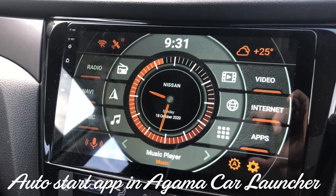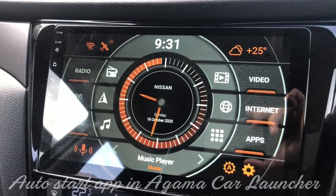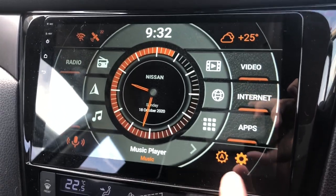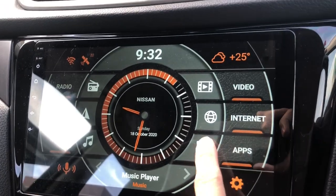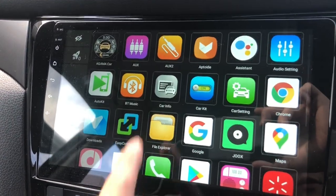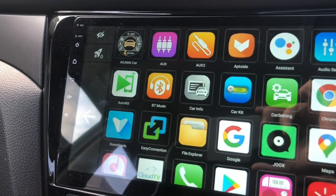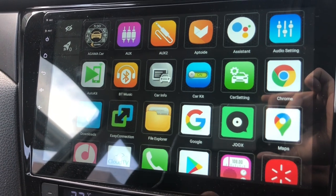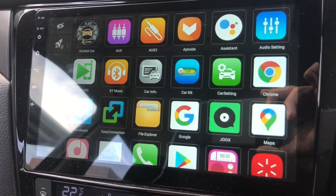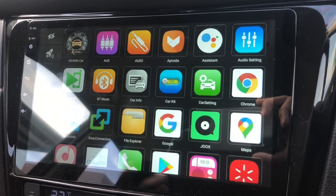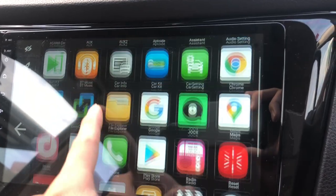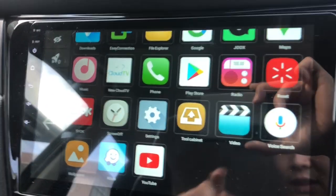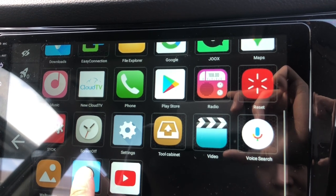Hi there, this is a video to show you guys how to auto start an app in the Agama car launcher. First of all, go to apps - these are all my apps. Say you wanted to auto start certain apps after you have started the car launcher, or after you started your car. For example, I want my Waze to start automatically right after I've started the car launcher.